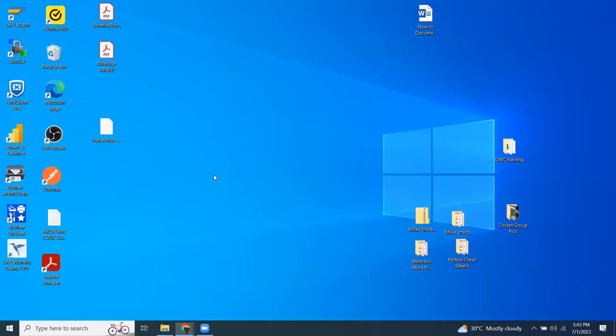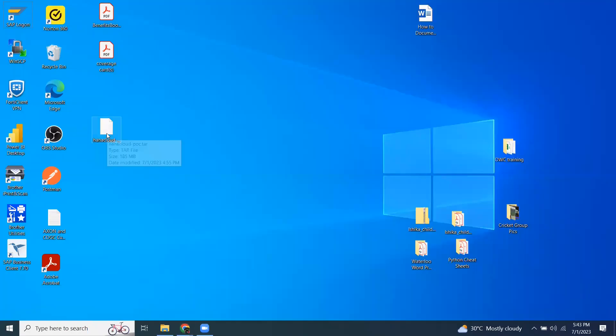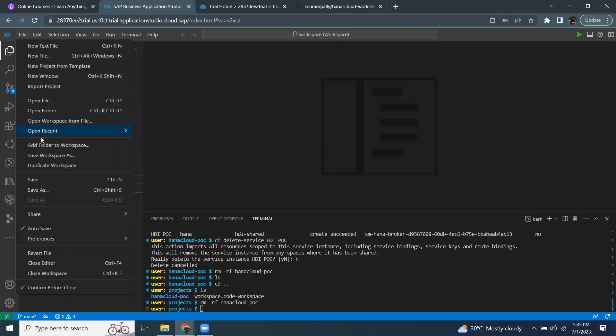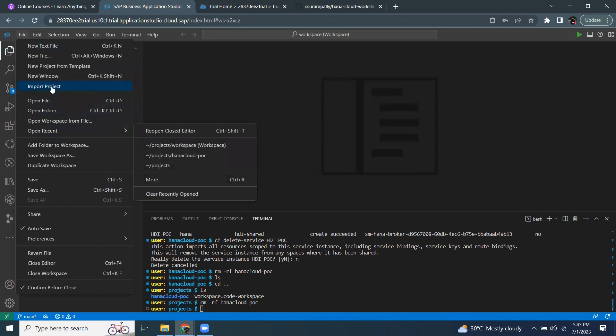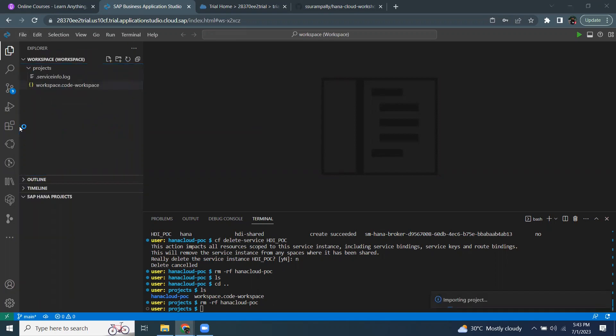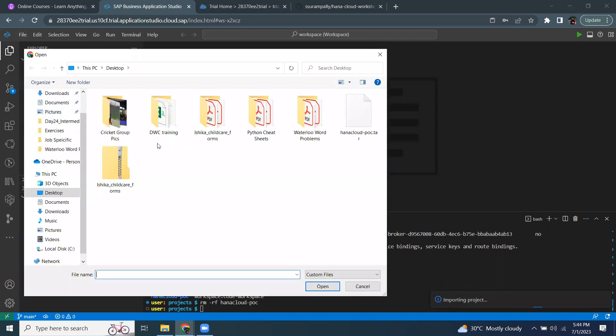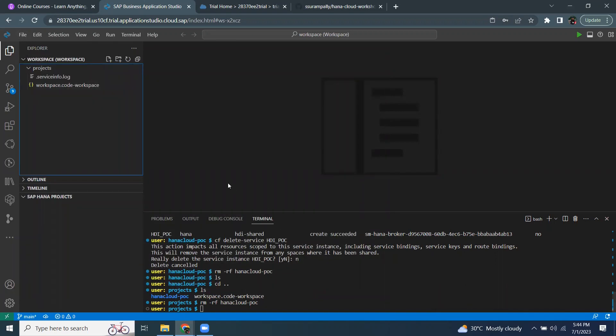I already exported the file as a tar file on my desktop. I'm going to import that file into my Business Application Studio. I'm going to the file and say import project and then going to get the tar file. It's going to take a few seconds and start bringing all the files inside the exported file.